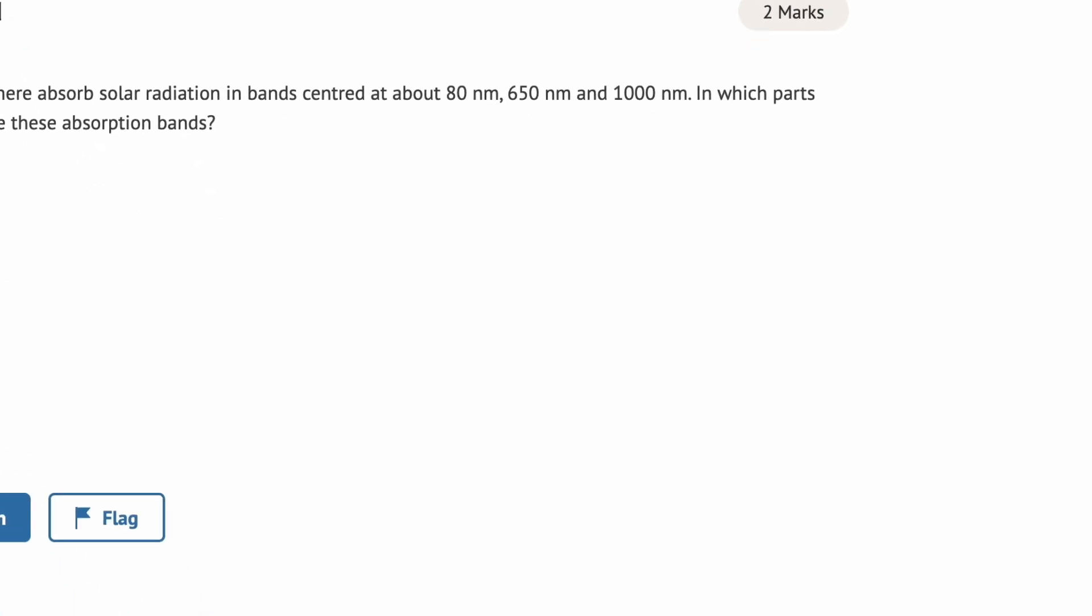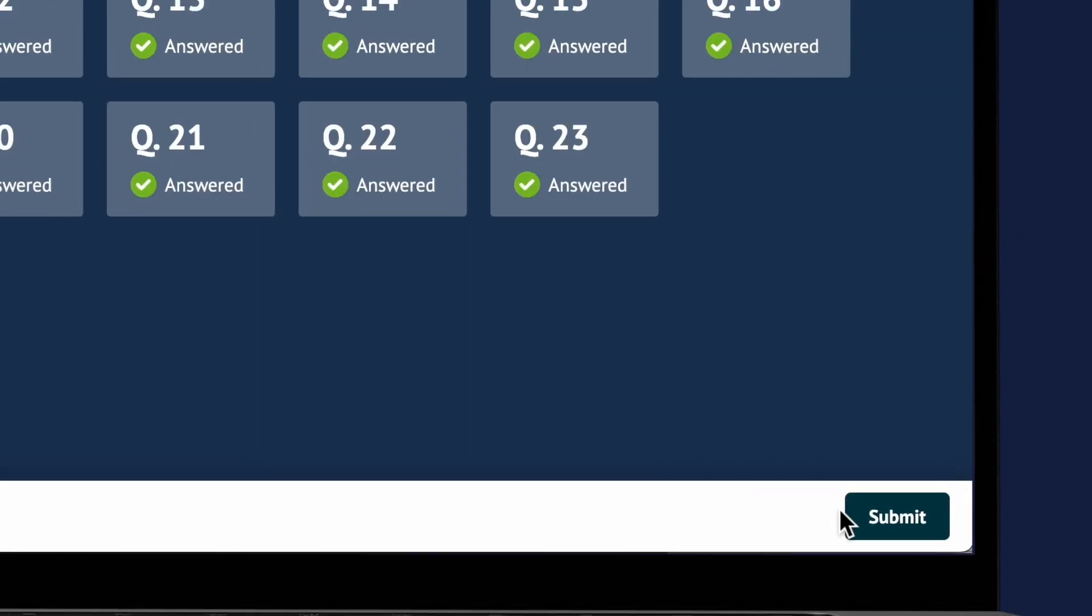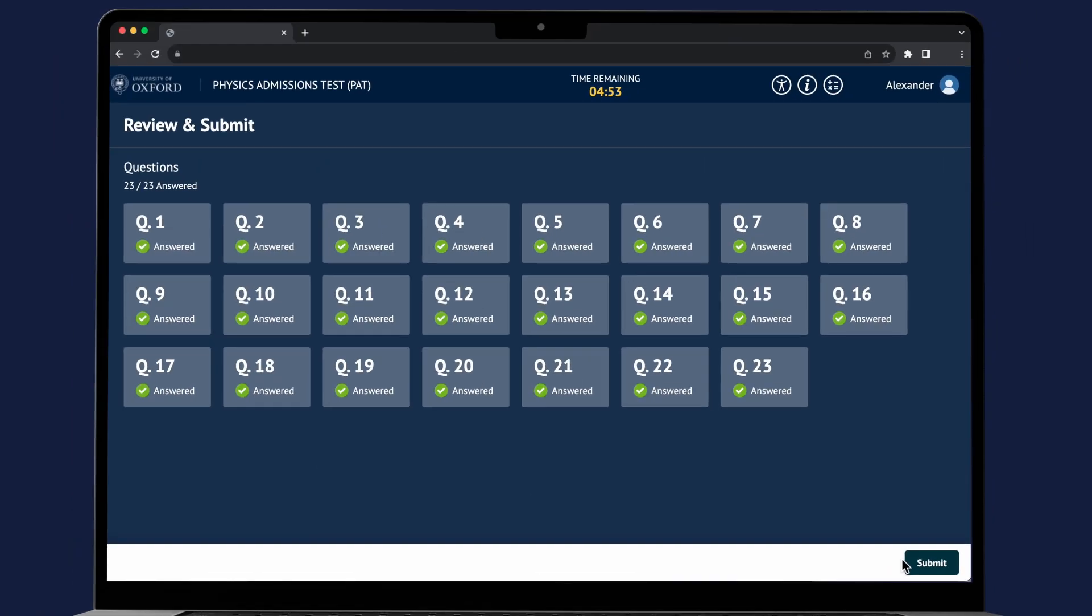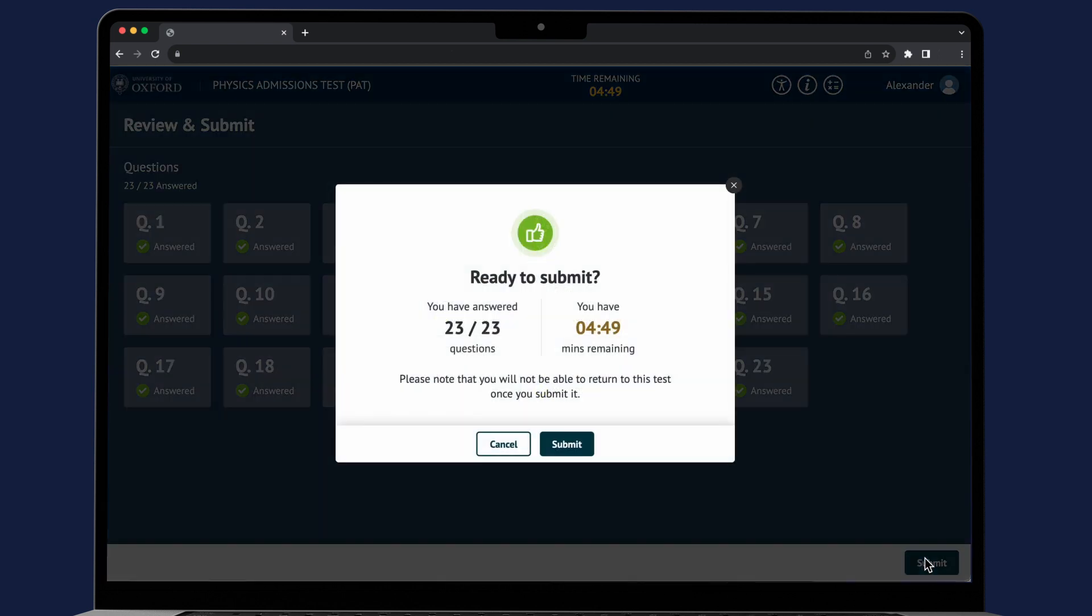The final screen will provide you with a summary of the remaining time, which questions you have answered and ask you to confirm submission. By clicking on cancel you'll be able to go back and further review your answer.